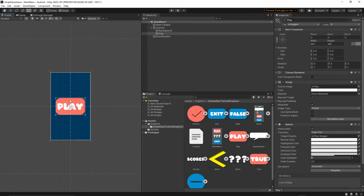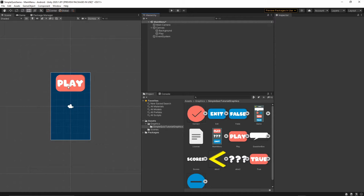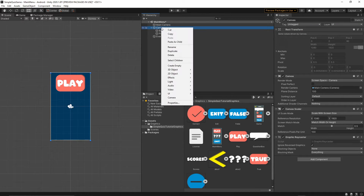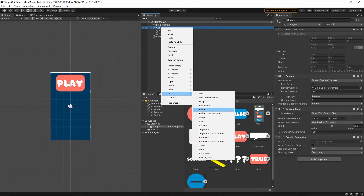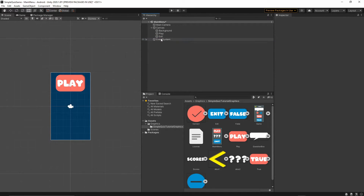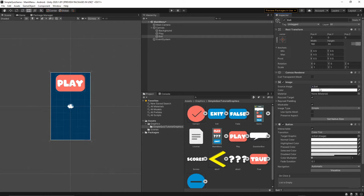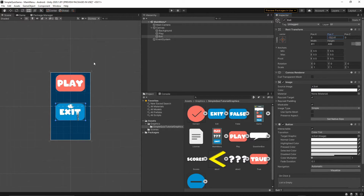Switch to the Scene view — hold Shift on the keyboard and move the play button up. Now let's add the exit button: right-click on the canvas, UI > Button, call it 'exit', remove the Text component, grab the exit sprite and drop it into the Source Image, press Set Native Size, and hold Shift to move it into position.